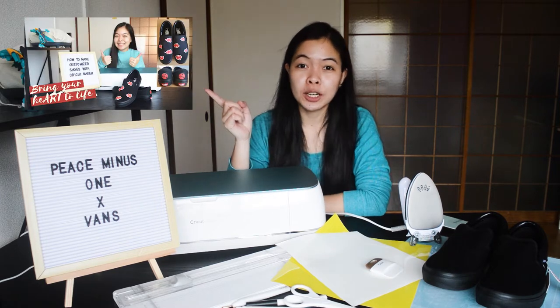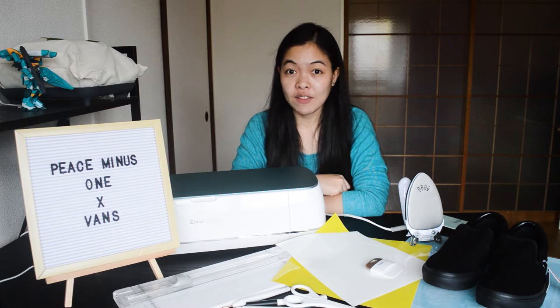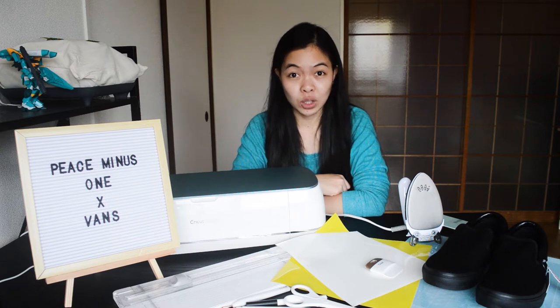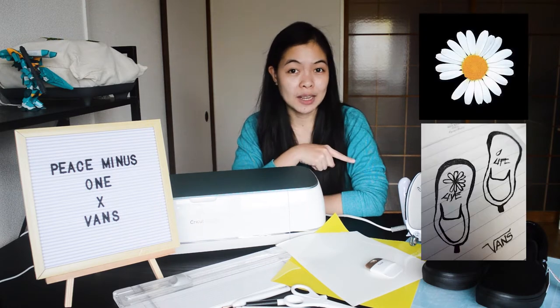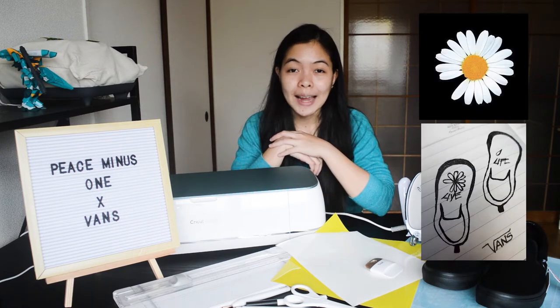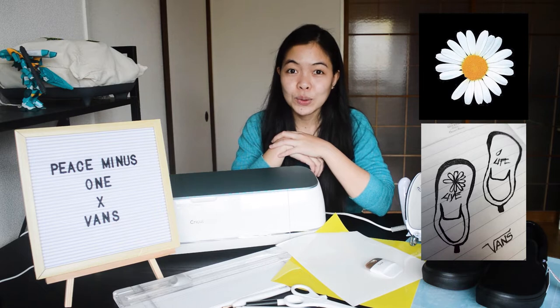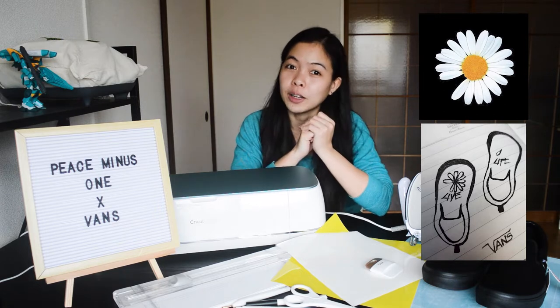When I first uploaded this tutorial video on how to customize my shoes, one of my friends messaged me and asked me if I can customize the shoes for him. He sent me these two images. So I decided to make another tutorial video.